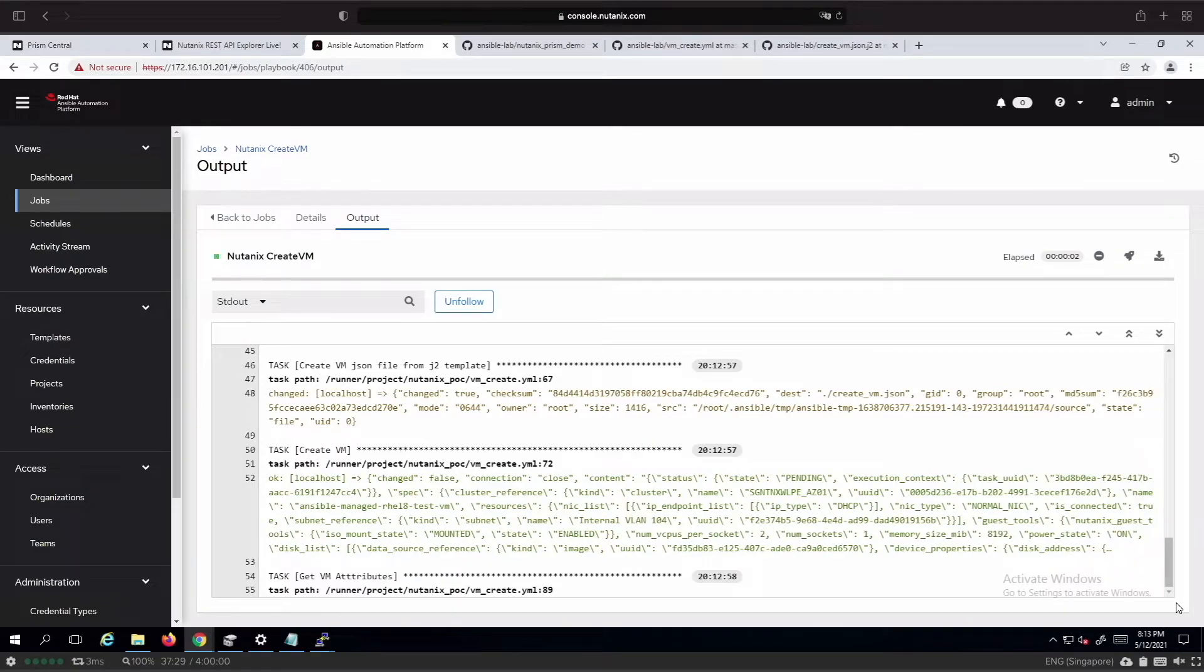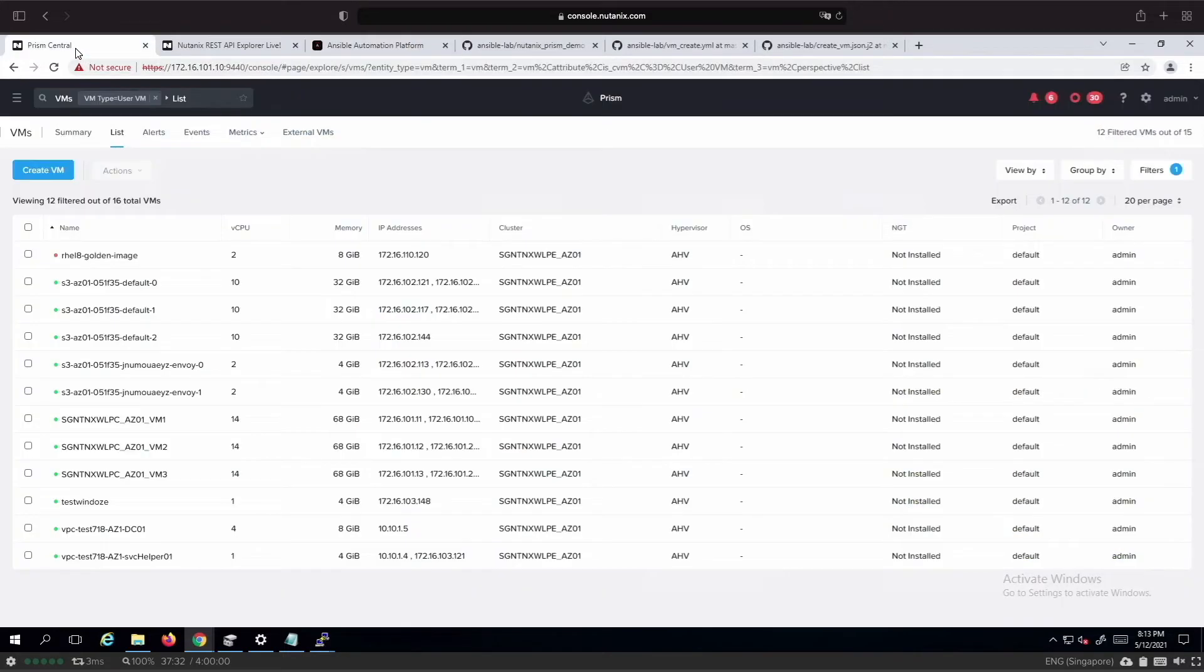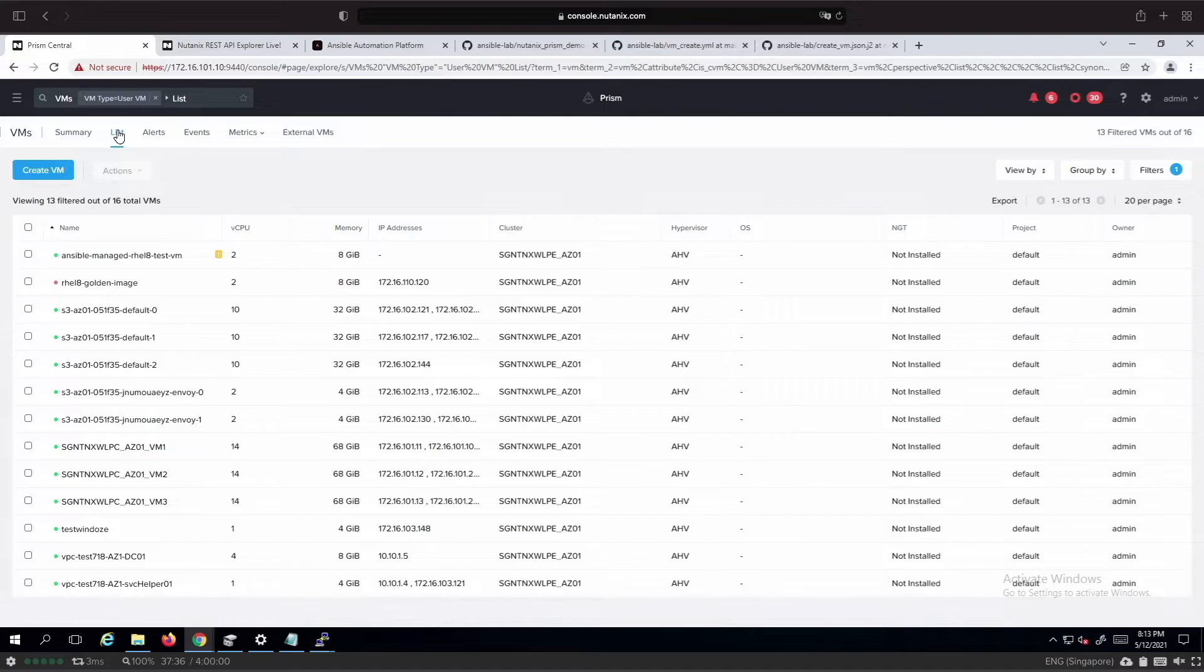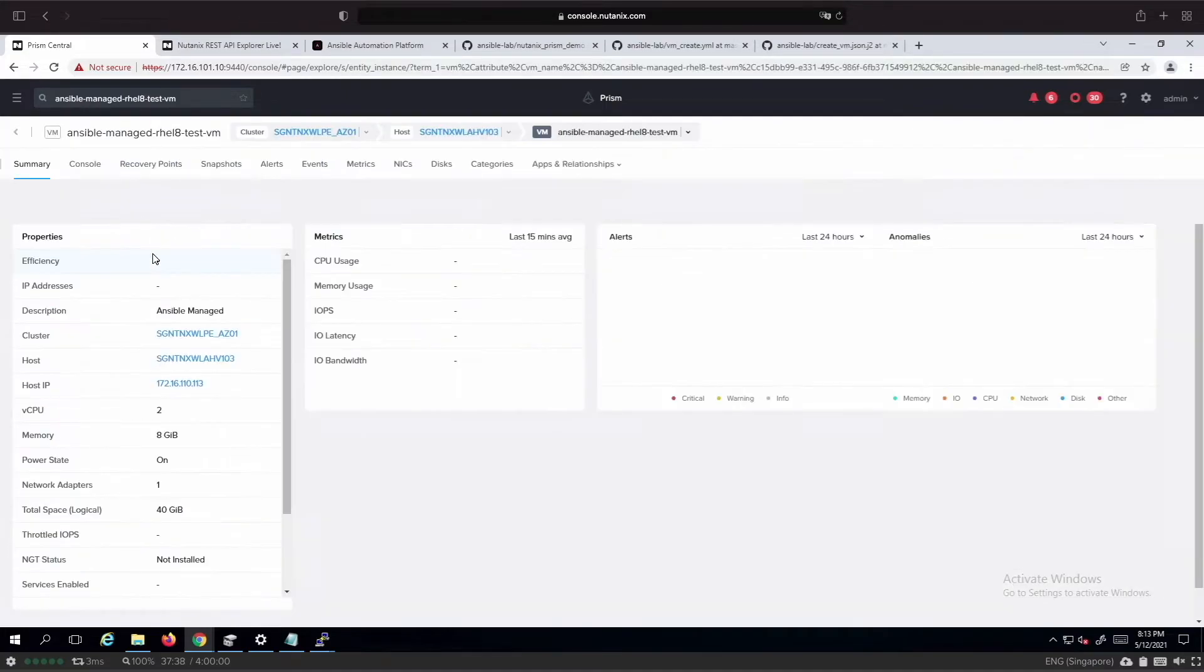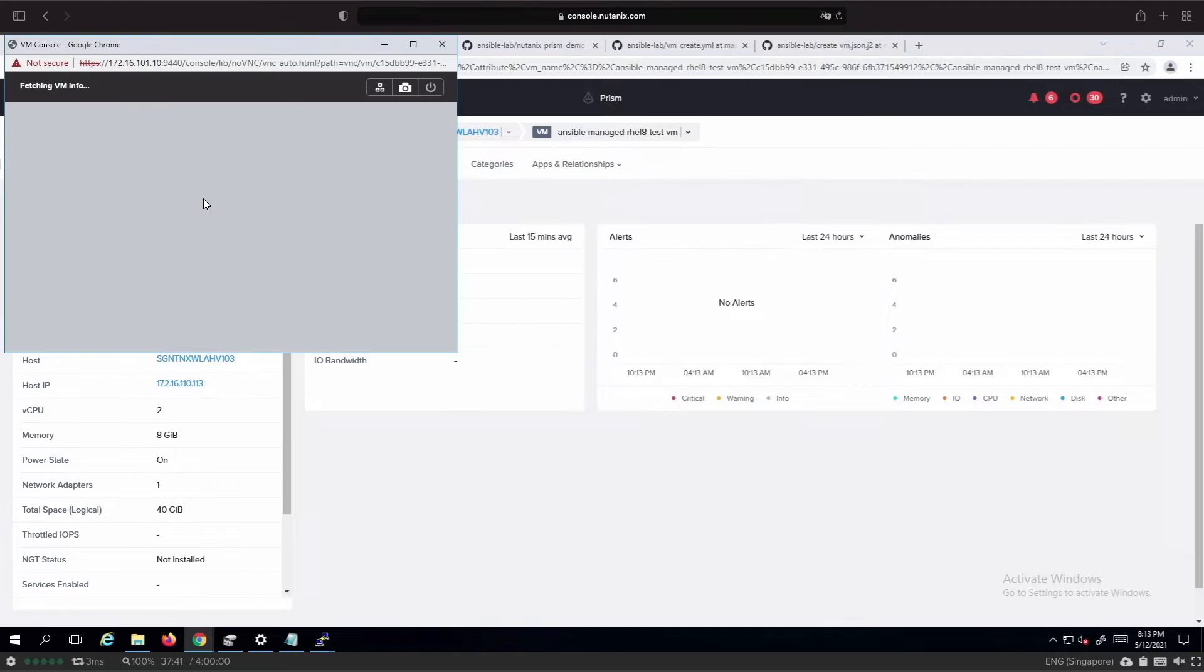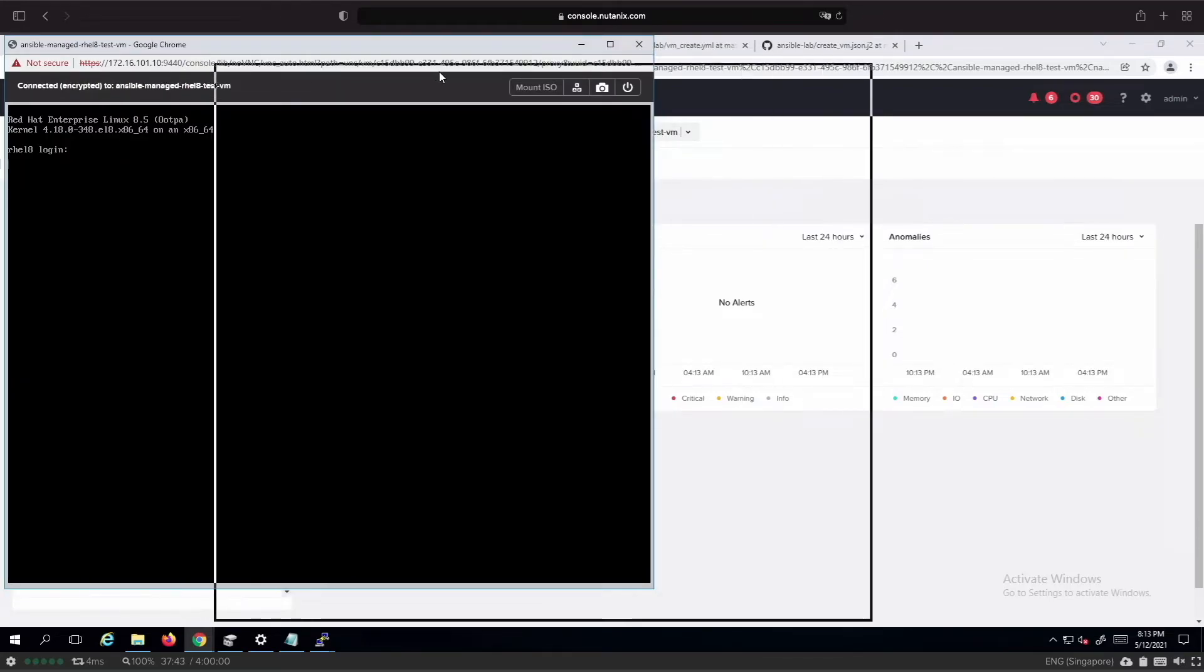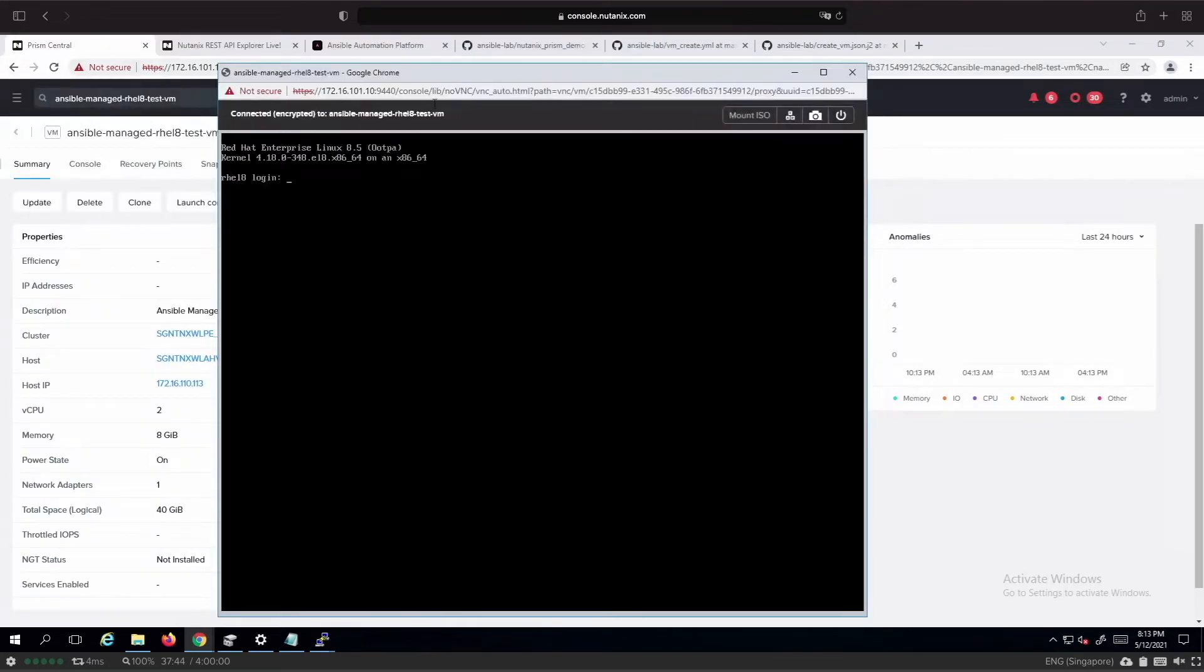At this juncture in time, if we go by the Prism, you will see that the VM has been created. Looking at the console, we can see that it has reached login prompt.